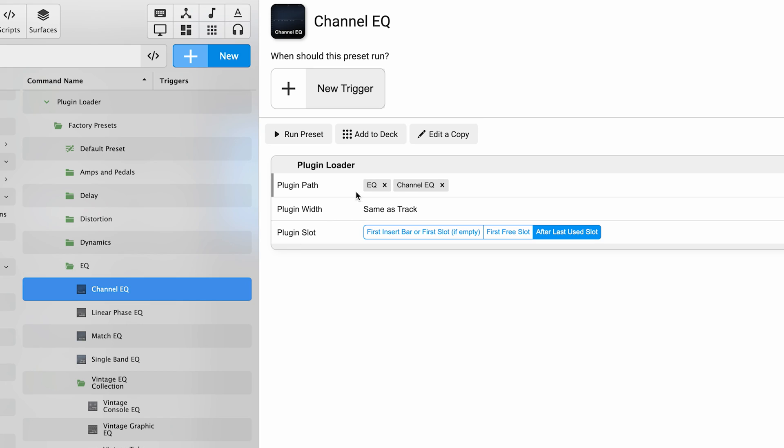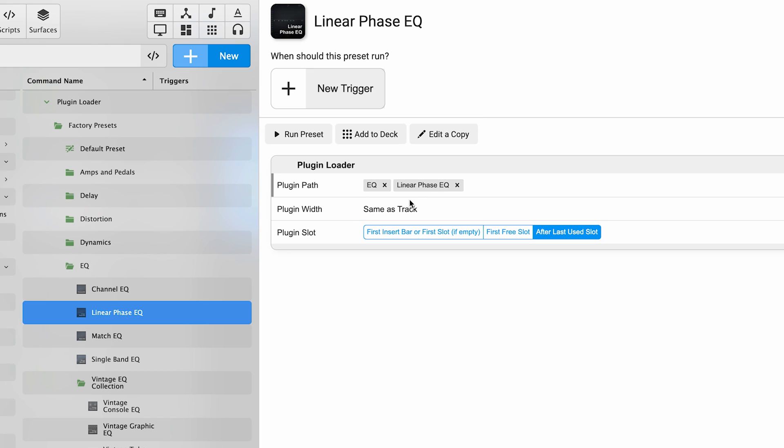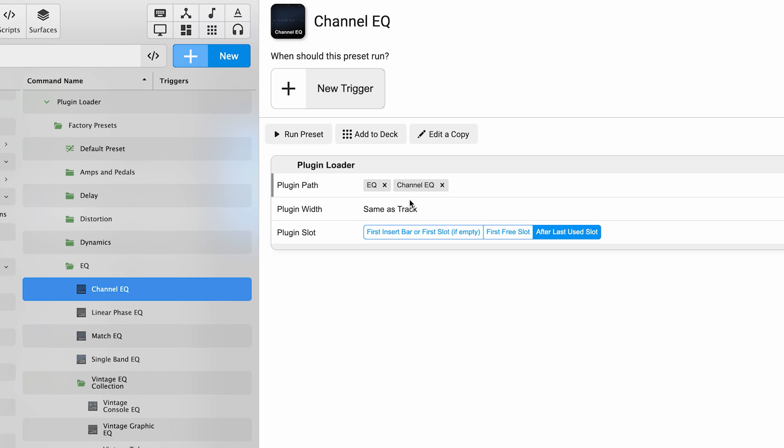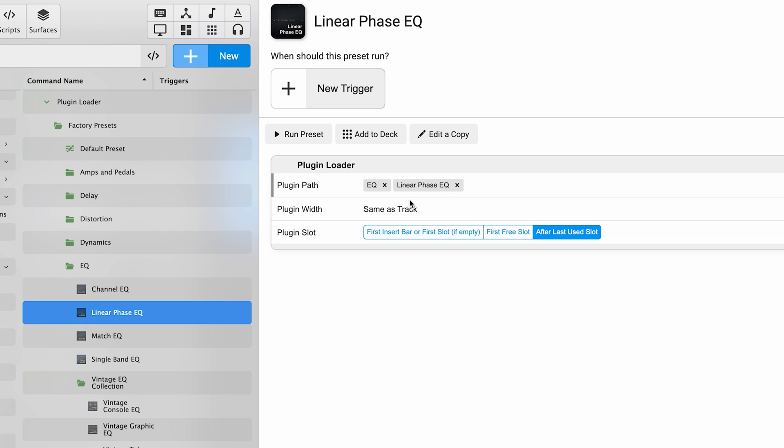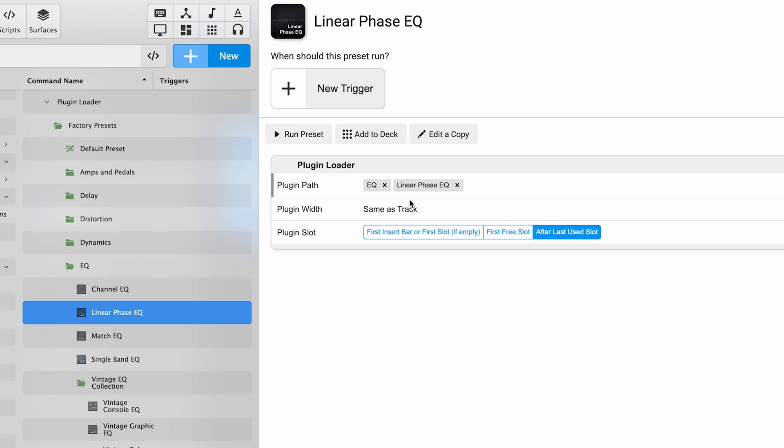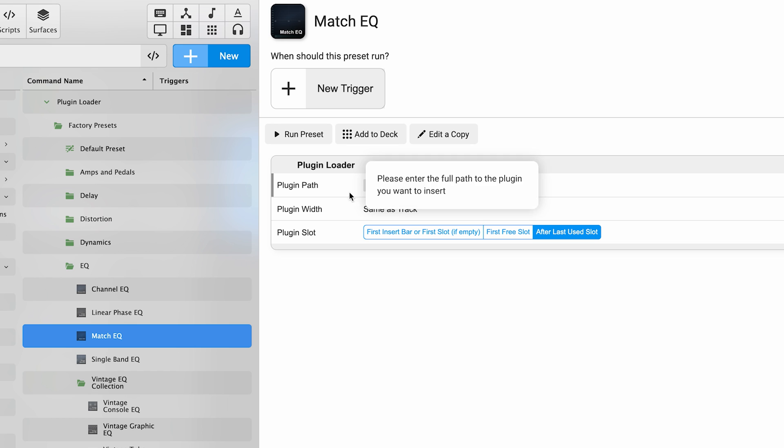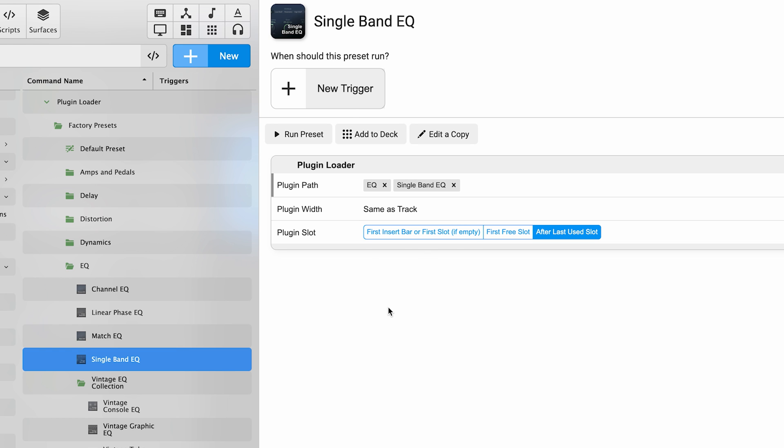Back in Soundflow, the plugin loader is what we call a command template. A command template is a special kind of command that accepts template properties to allow you to customize different presets using the same architecture. So each of these presets are calling a different EQ plugin from Logic but they're just changing the plugin path here to facilitate that. We can also add our own presets.